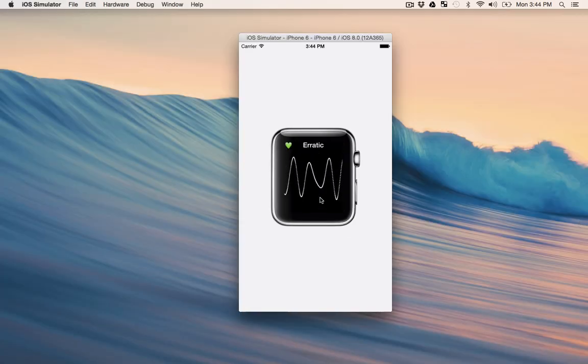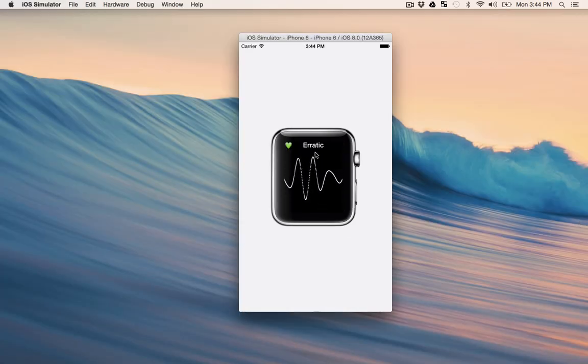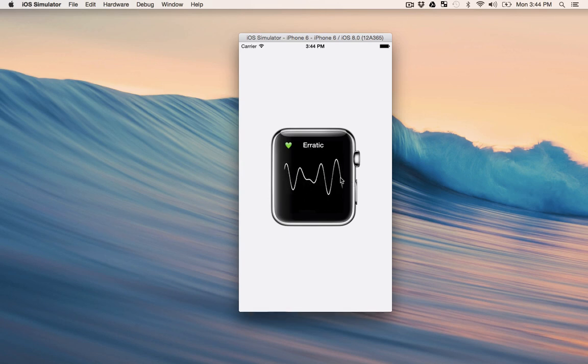And if your heartbeat is erratic, you'll notice that it says erratic in the status bar. And in fact, you can tell that from the different peaks and valleys here on the rhythm strip view.